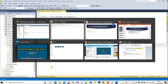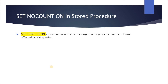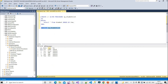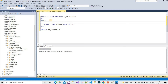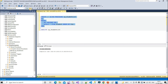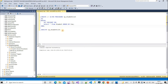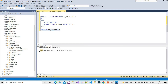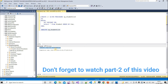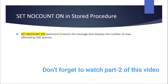Let me show you what SET NOCOUNT ON does. If we go to the Messages tab without SET NOCOUNT ON, we see the message 'five rows affected'. Now I will add SET NOCOUNT ON to the stored procedure and alter it. After executing the altered procedure, if we go to the Messages tab, we can see that the 'number of rows affected' message is no longer displayed — that is the use of SET NOCOUNT ON.